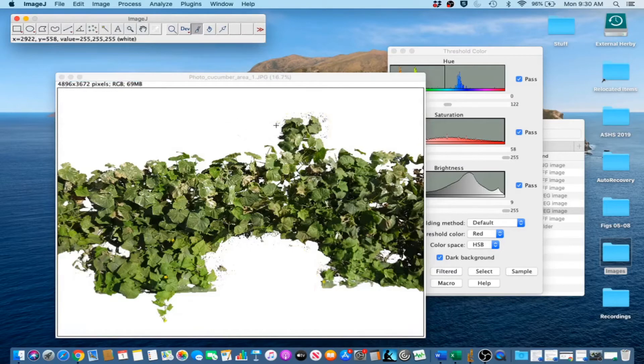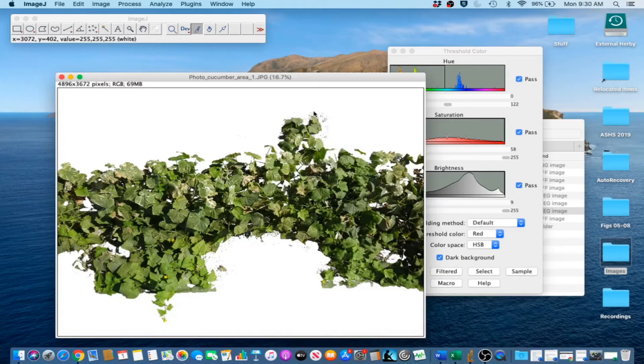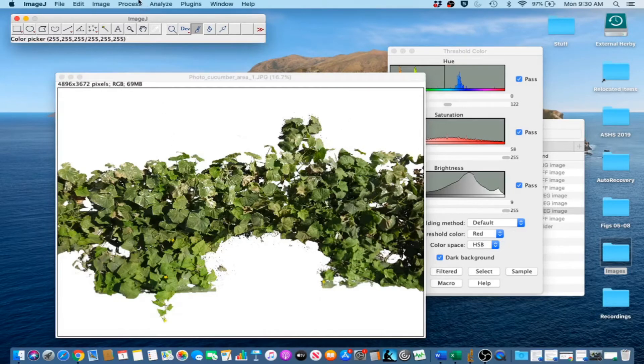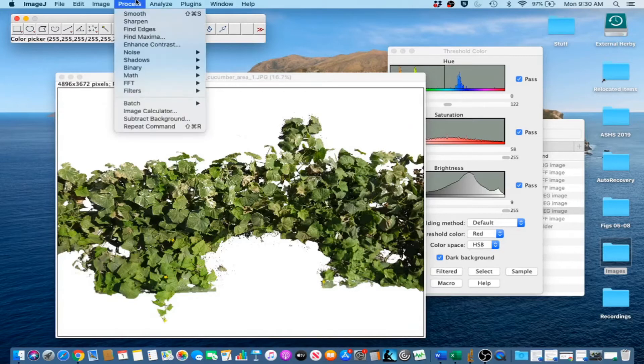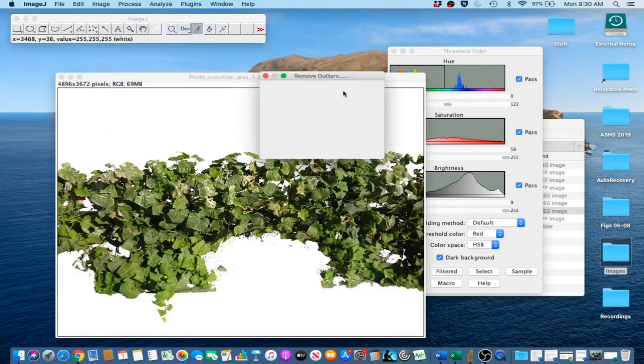Then select the Paintbrush tool and get the stuff a little bit closer. Love that shortcut. Actually, this stuff is pretty small, so I am going to go ahead and process Noise, Remove Outliers.